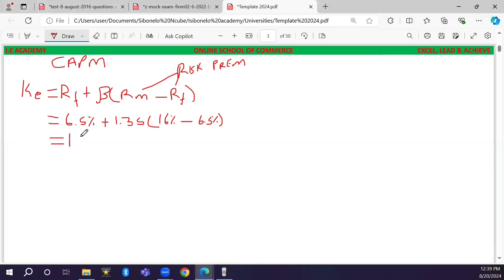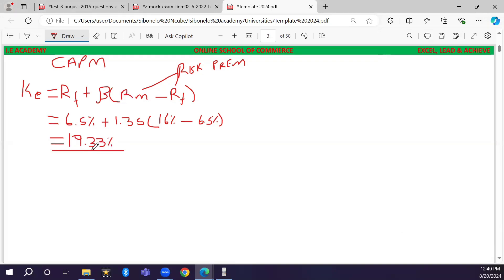The cost of equity is 19.33 percent. This means that the providers of equity funds will not accept any return less than 19.33 percent. Next we calculate the cost of debt (Kd). We have two debt instruments — the first is the loan.